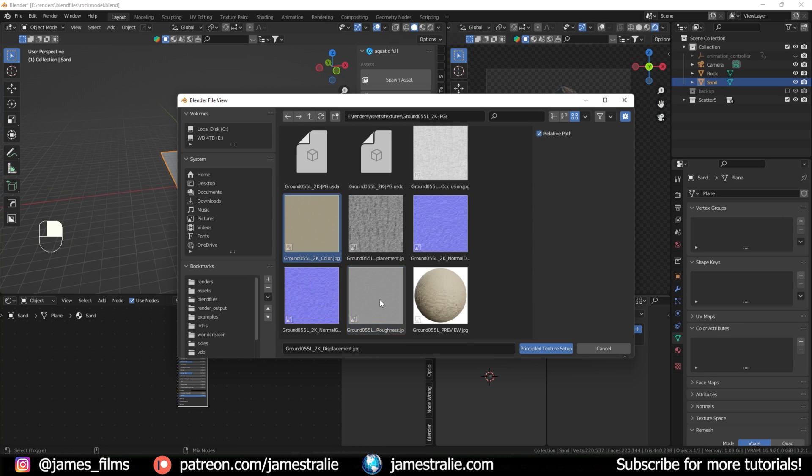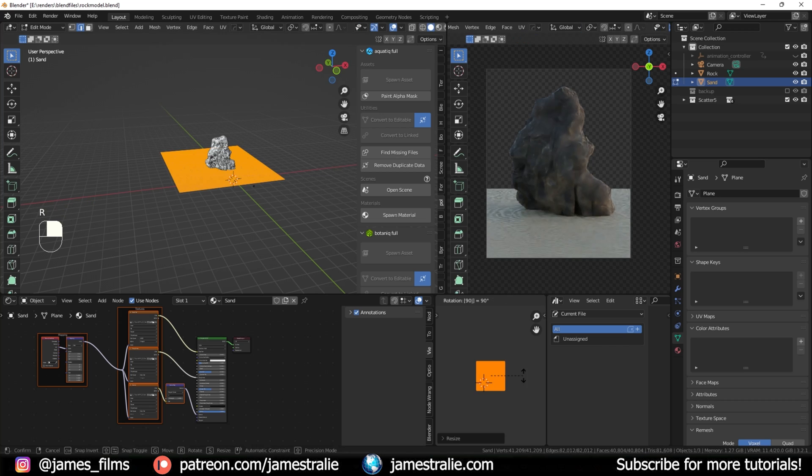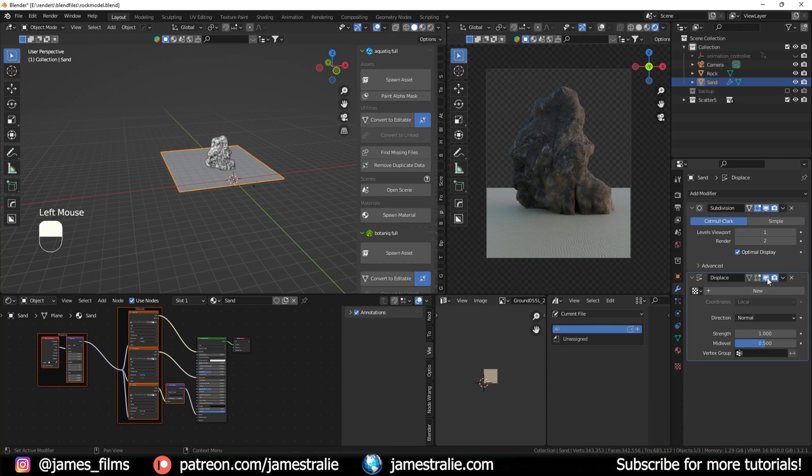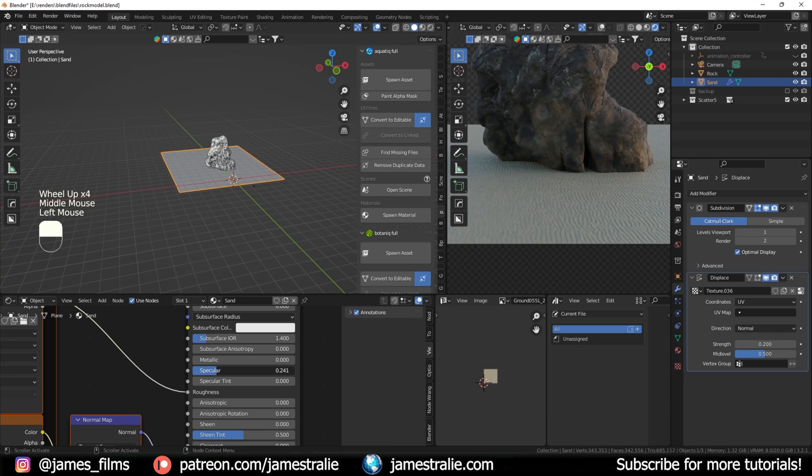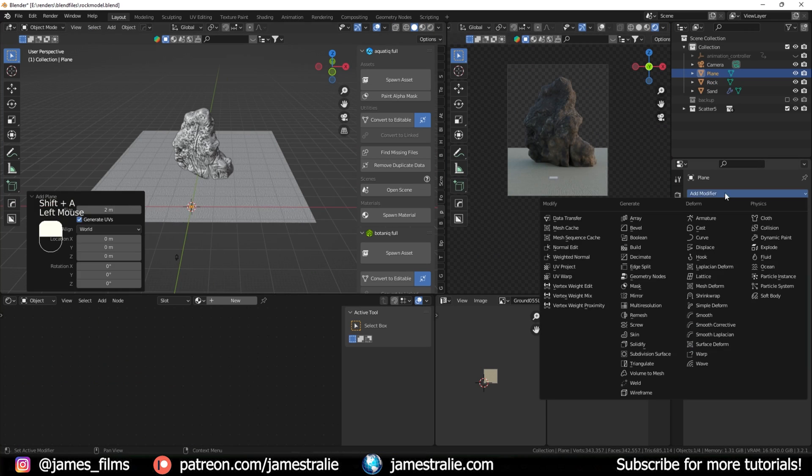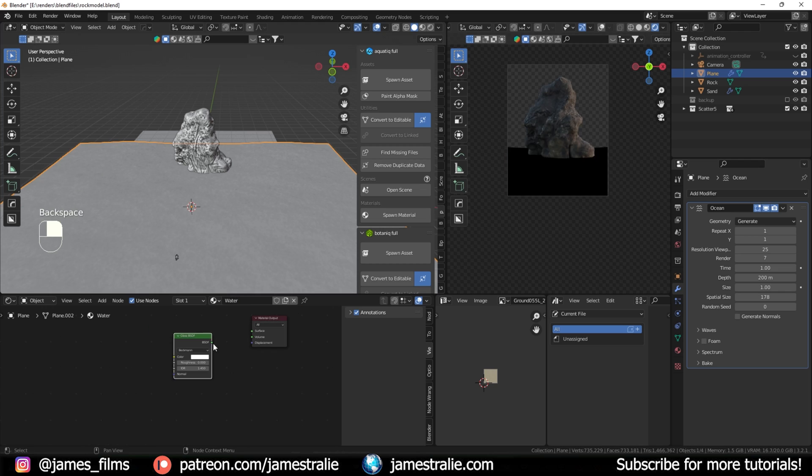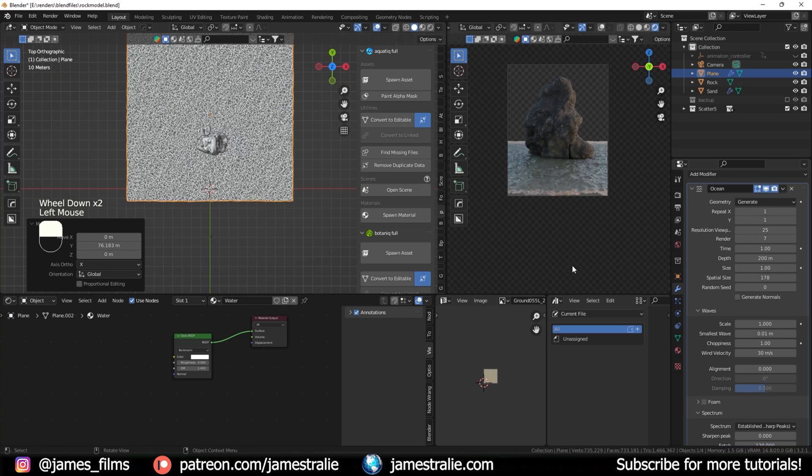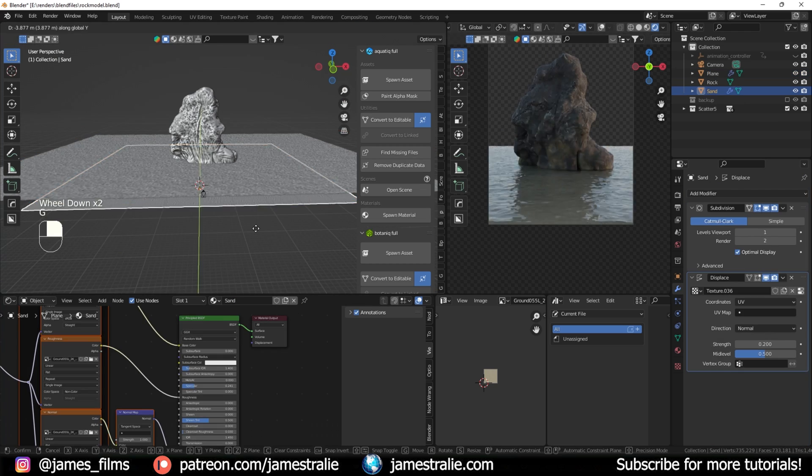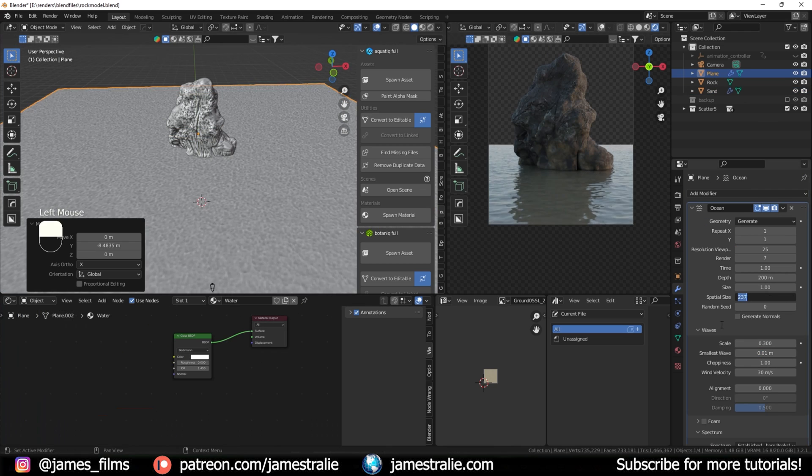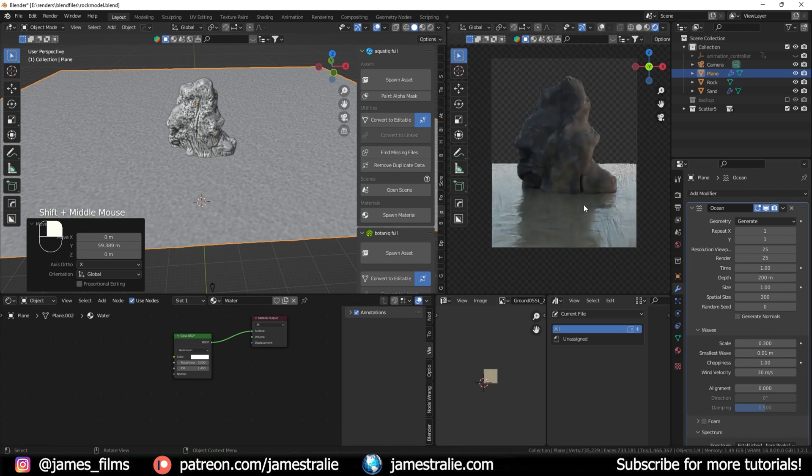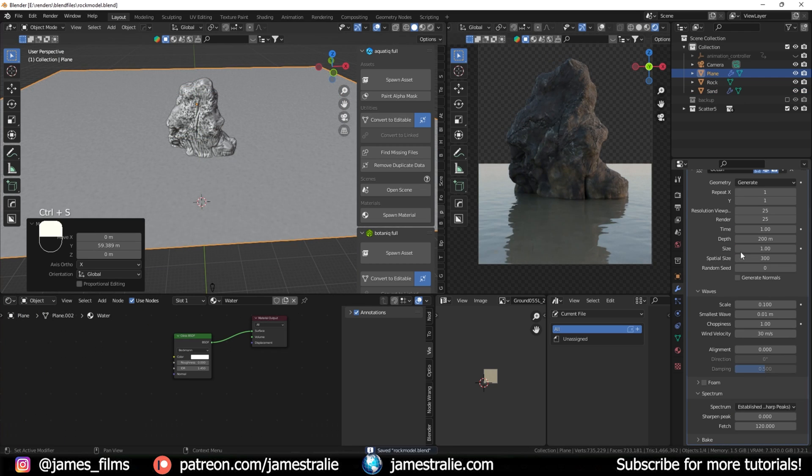For this, I was adding in a little water plane, I added in some sand also from CC zero textures to the base, and added in an ocean modifier onto the plane, and just made like a very rough ocean here with some ripples below it.